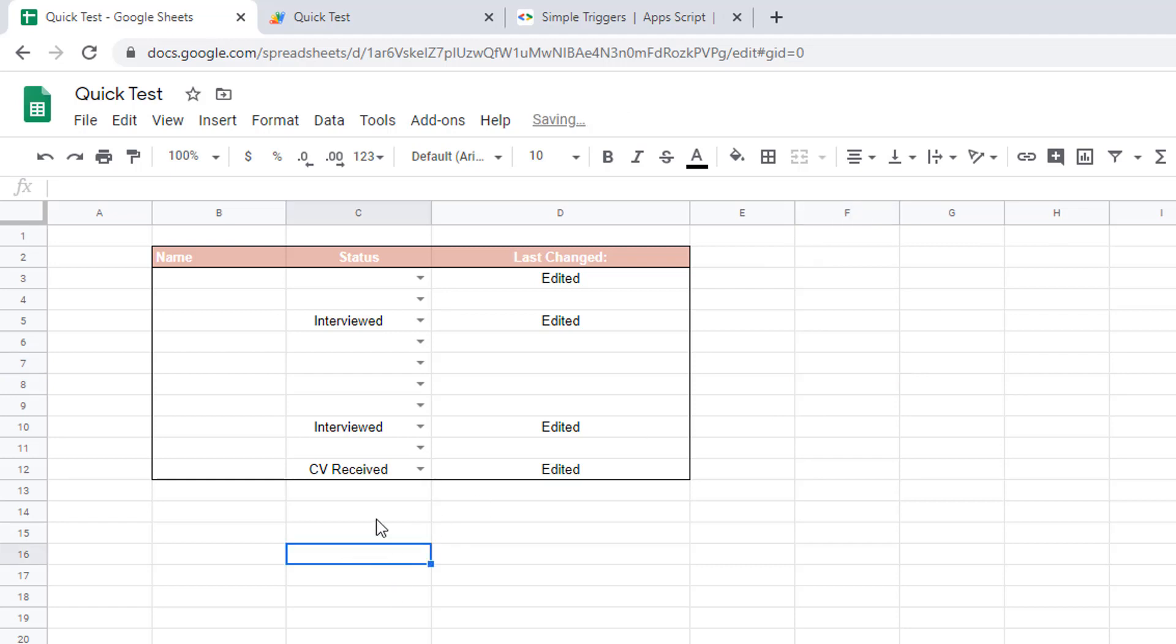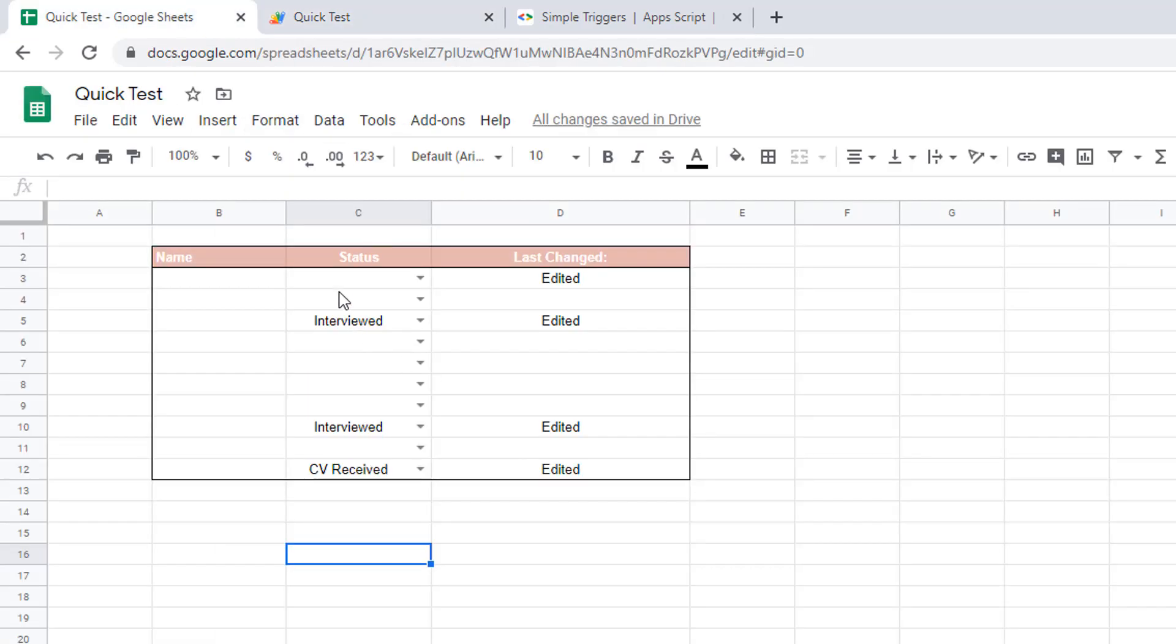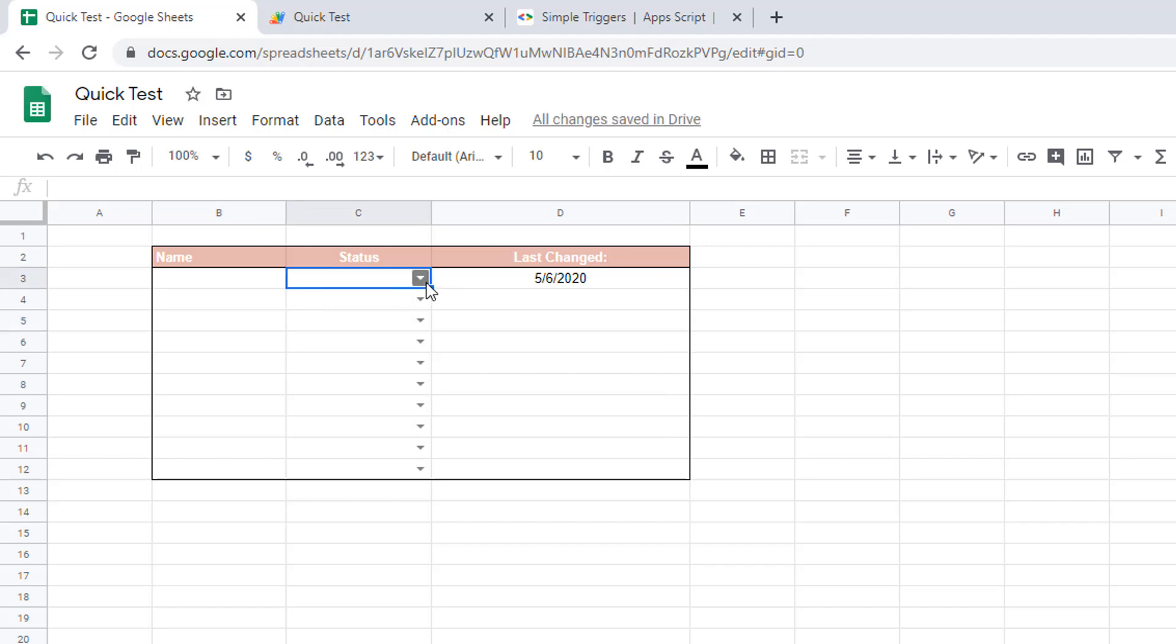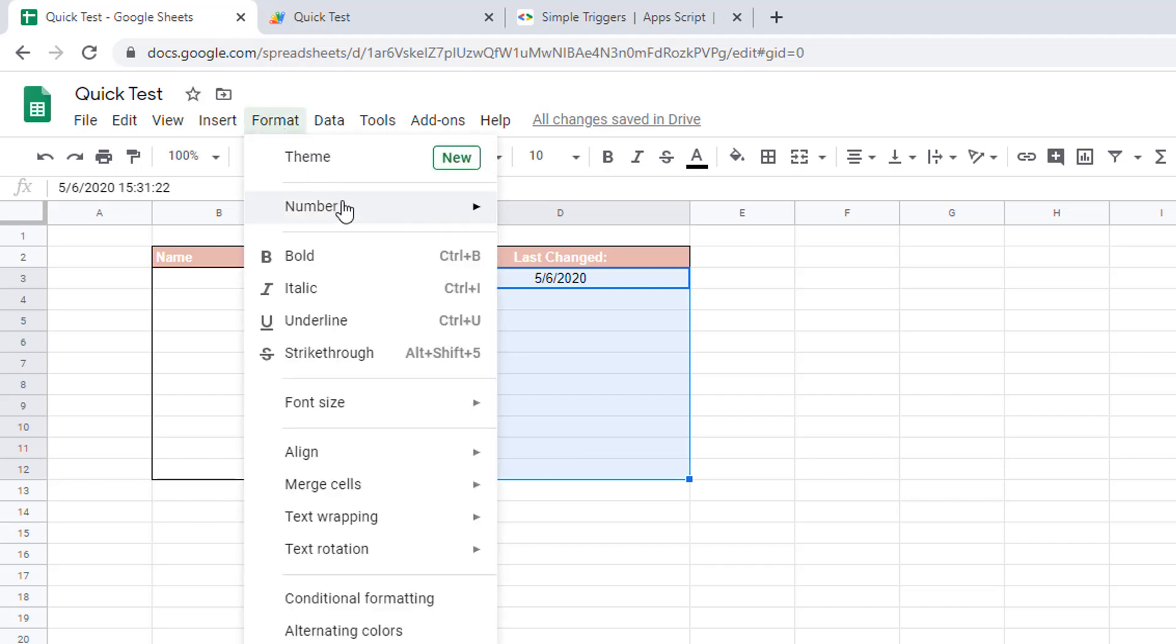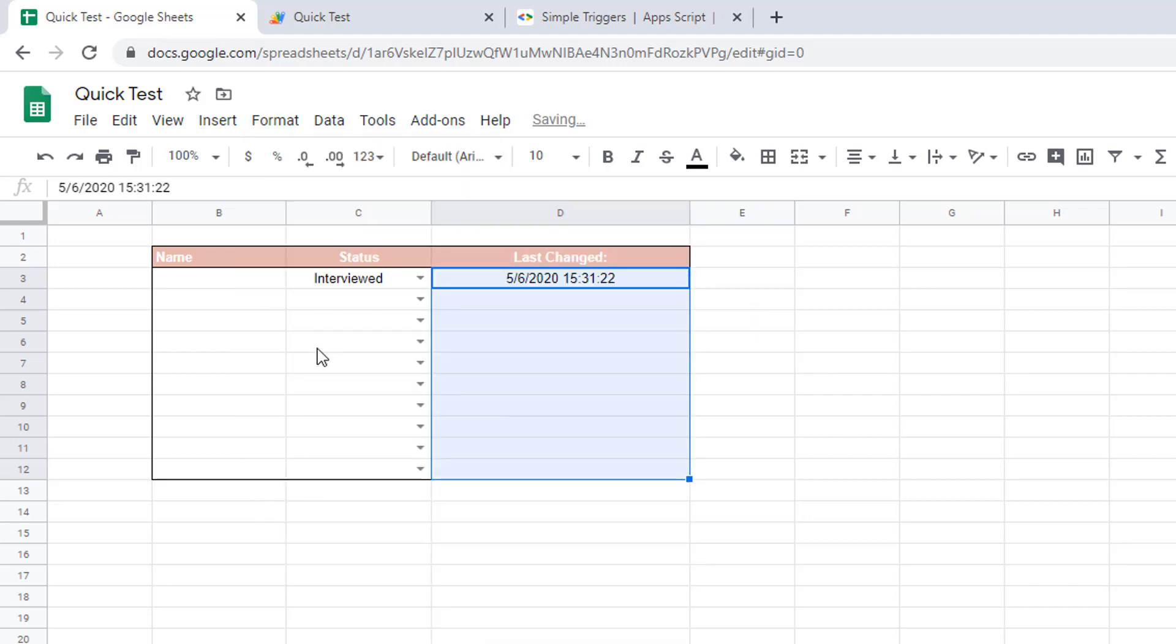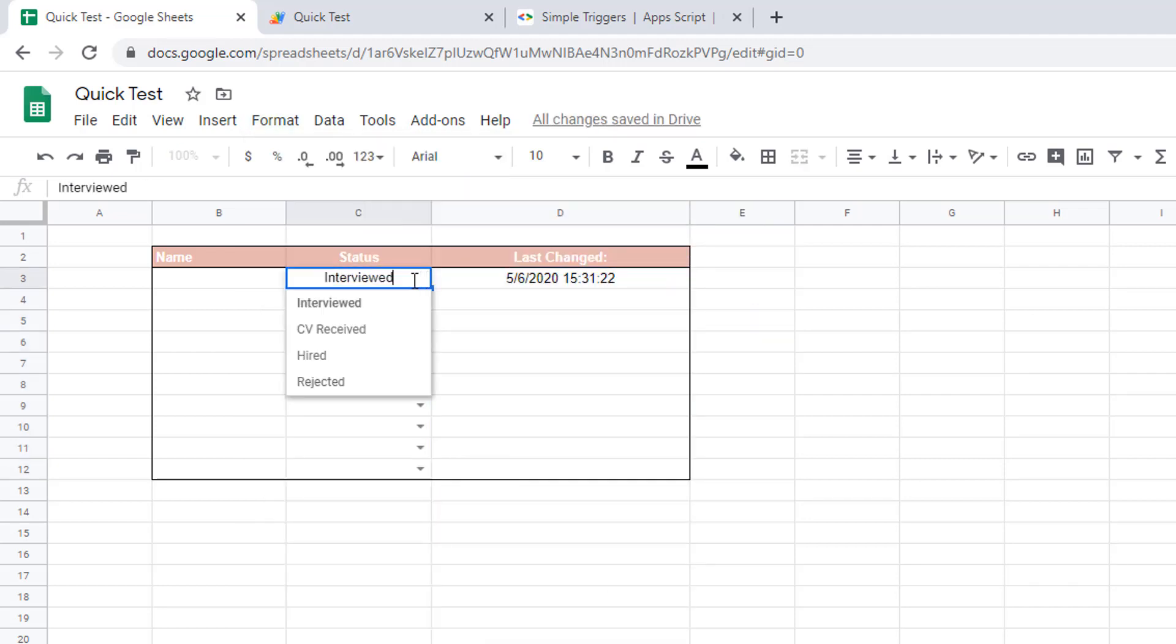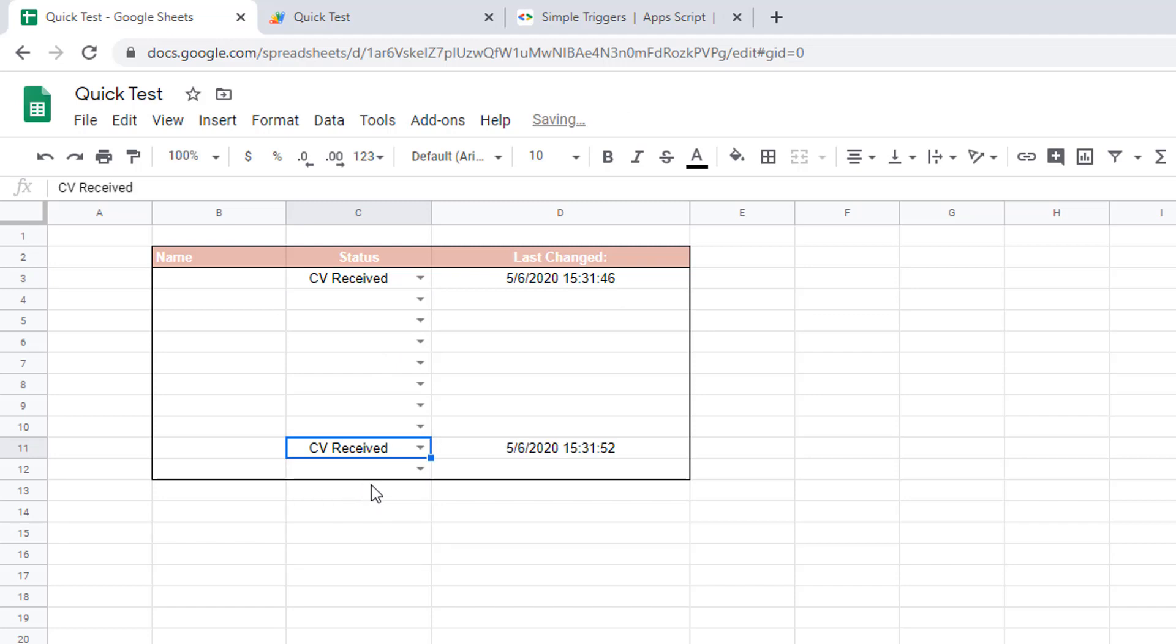Now there's a couple of things that I'd like to do. The first thing I would like to do is to change this edited to the current date and time. That's pretty easy, we'll just change edited here by new Date, which is the function that gives us the current date and time. You can see that every time I change it now it doesn't show edited anymore but it shows the date and the time. You can't really see properly because the format is not showing the full data, so I will just change format number to date and time.